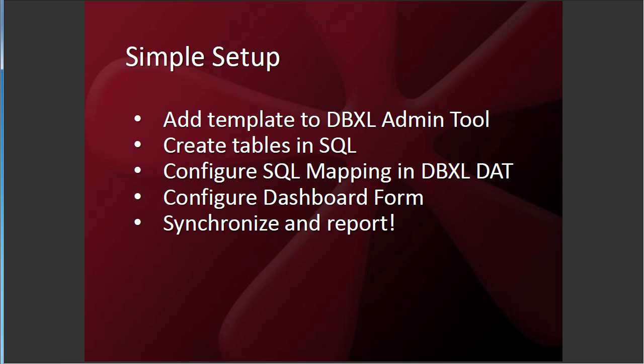Basically, the steps that we go through are pretty straightforward. You take the template from SharePoint from the library where you want to do the reporting from and you add that to a local DBXL instance on your computer. You create your tables in SQL. You define the mapping. This makes it very flexible for your reporting needs. You configure the mapping in our tool. You simply configure our dashboard form. And you synchronize and voila, you have an Excel report which I will show you here in just a second.